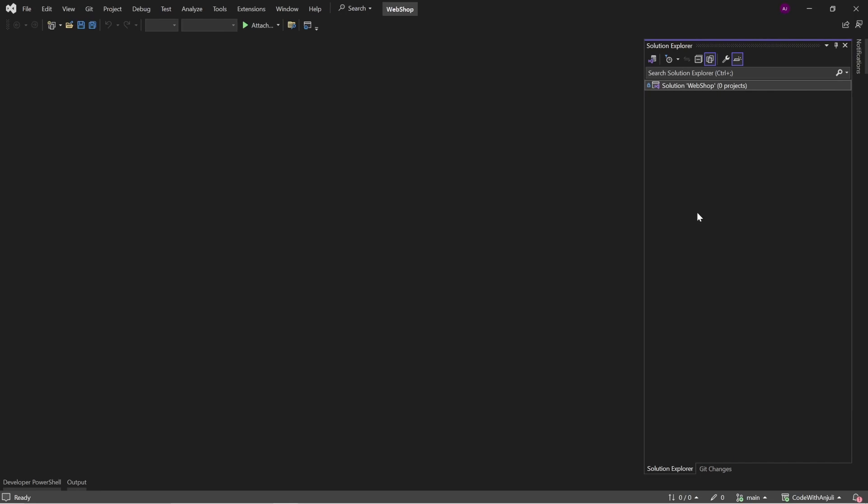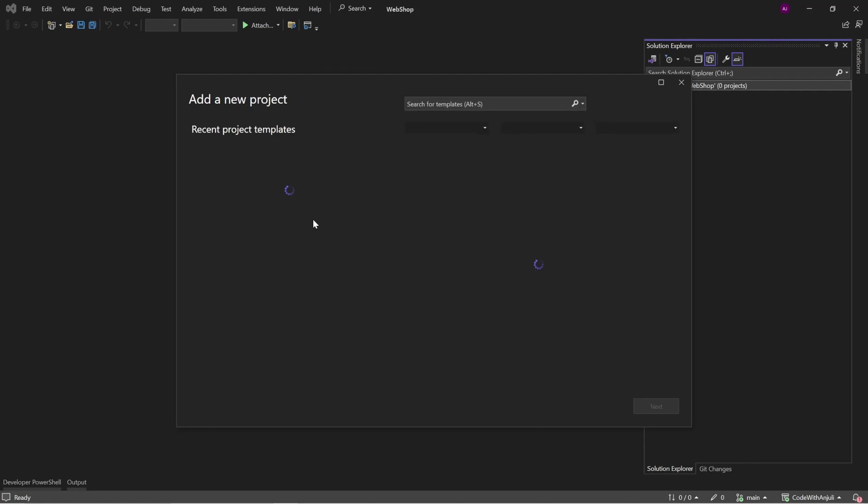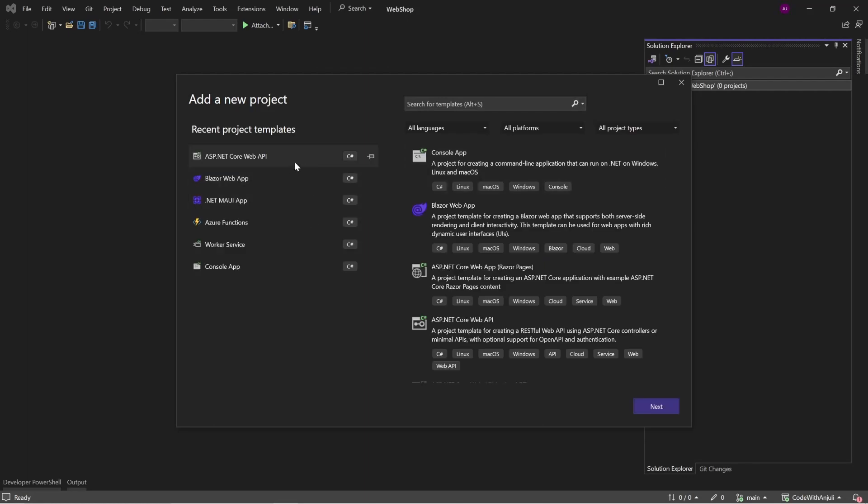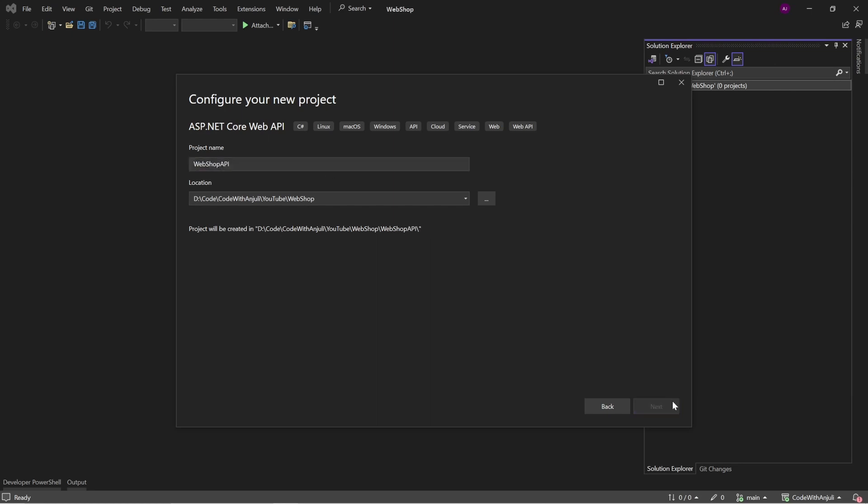Okay, so let's get started by creating a .NET Core Web API project. As you can see, I already created one before, so I will just click here and just call it webshop API, click next.